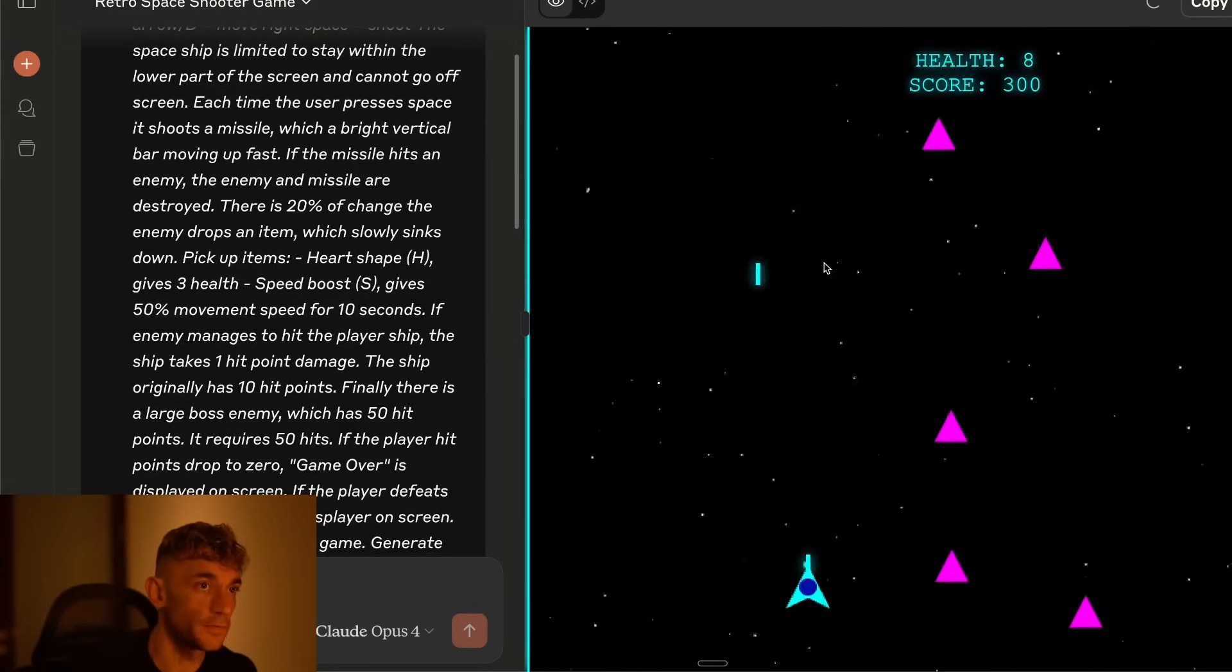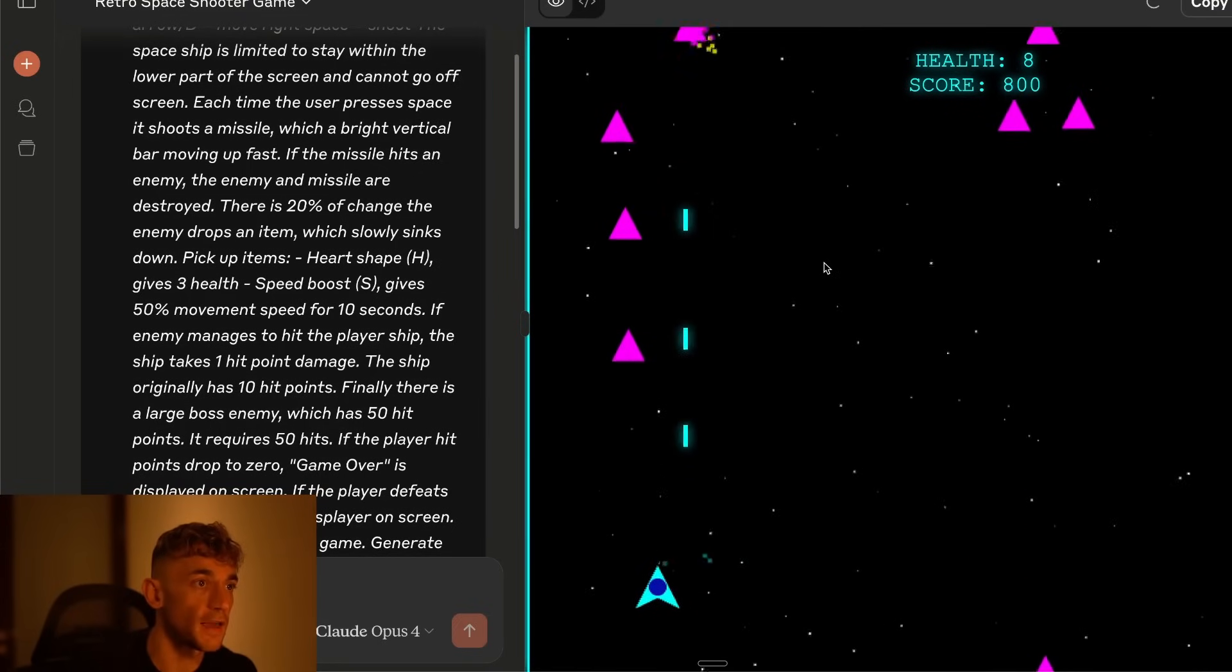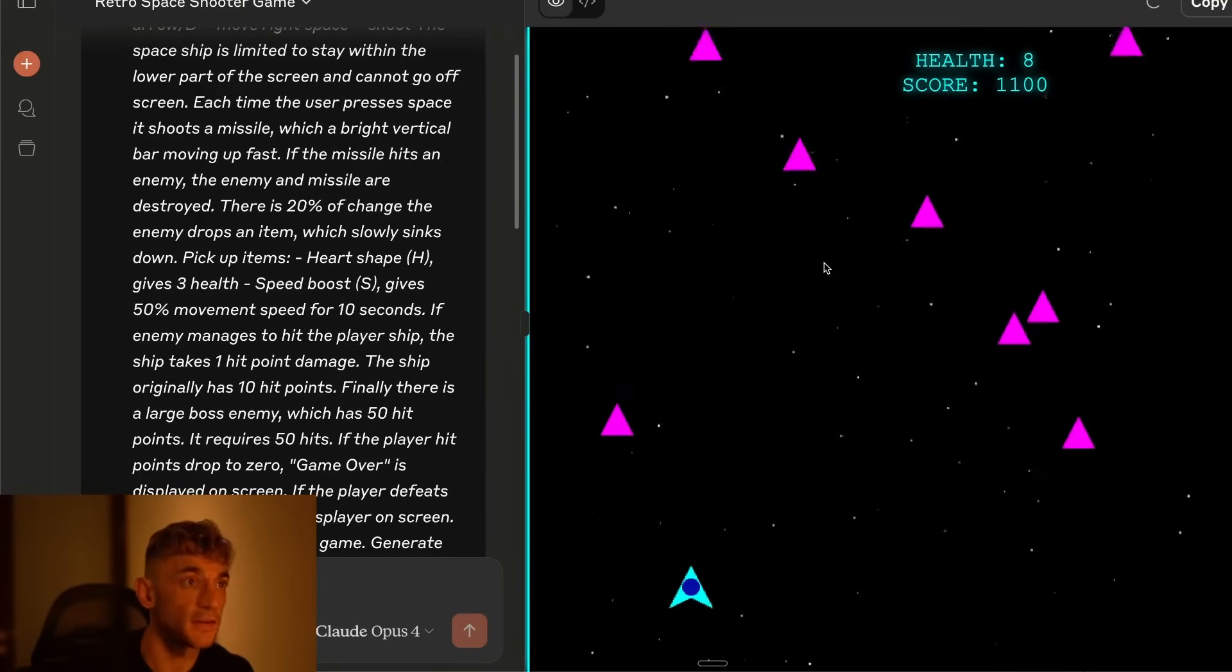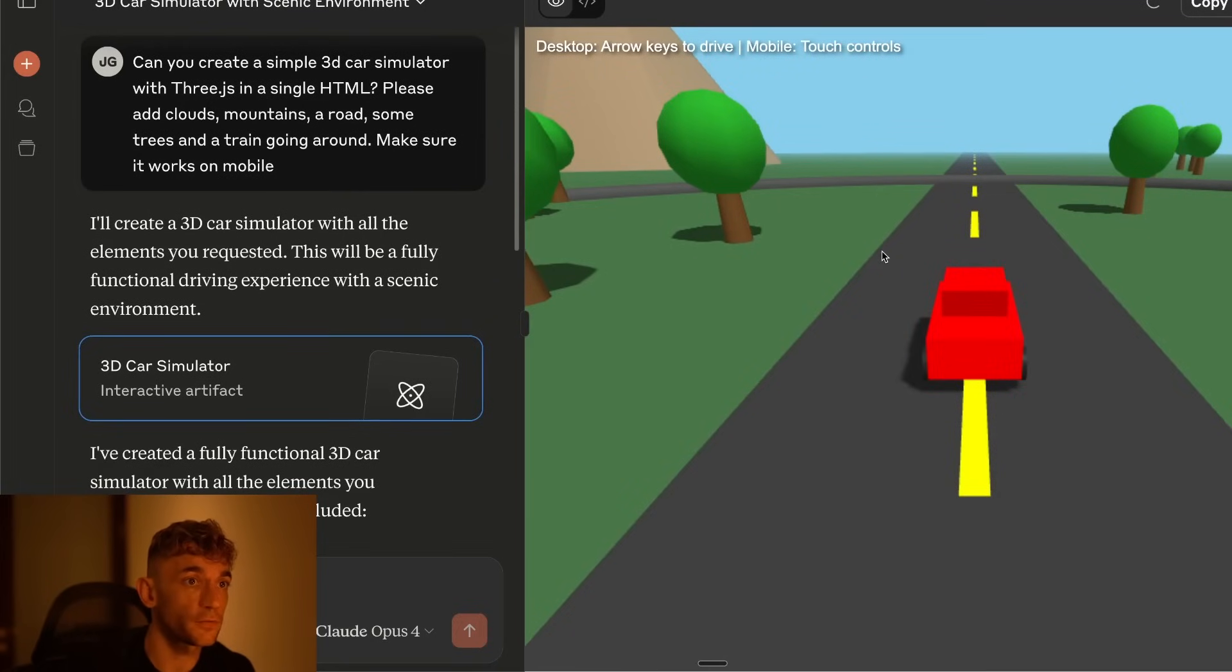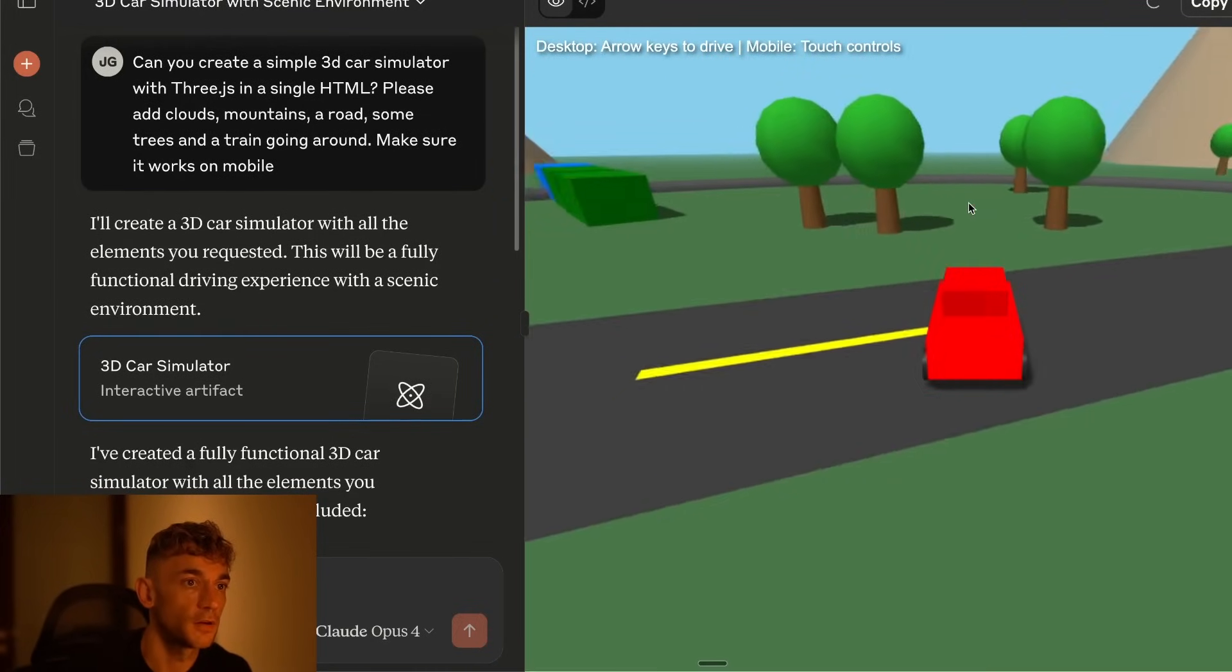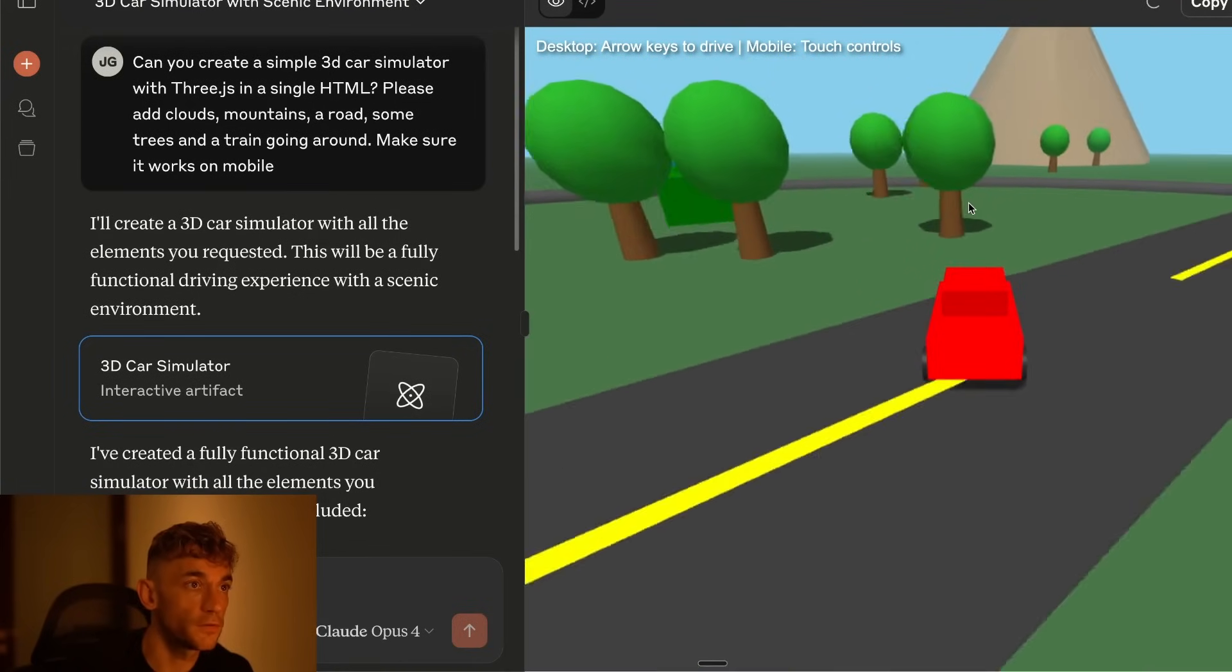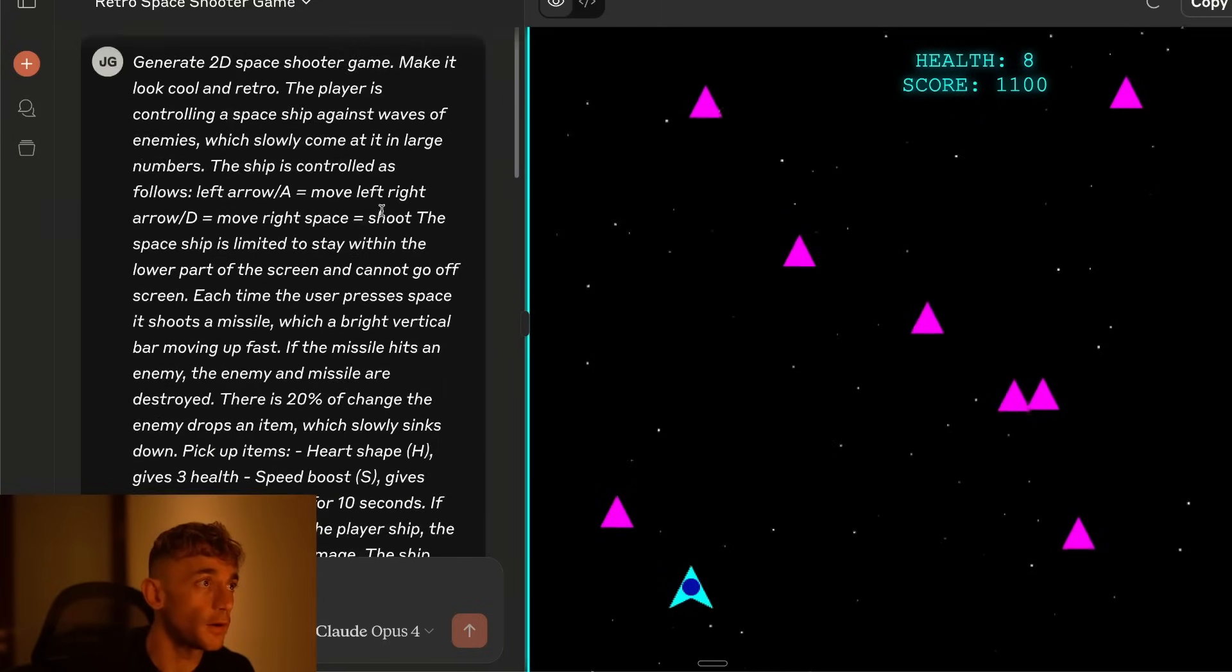This new Claude 4 update is basically an absolute game changer when it comes to AI. It can build awesome tools like you see right here. Here's a chess game actually built out and it works perfectly as you can see. Additionally we have a 3D car simulator that we actually built out that works as well. You can see me driving a little car right there with a truck in the background driving around.